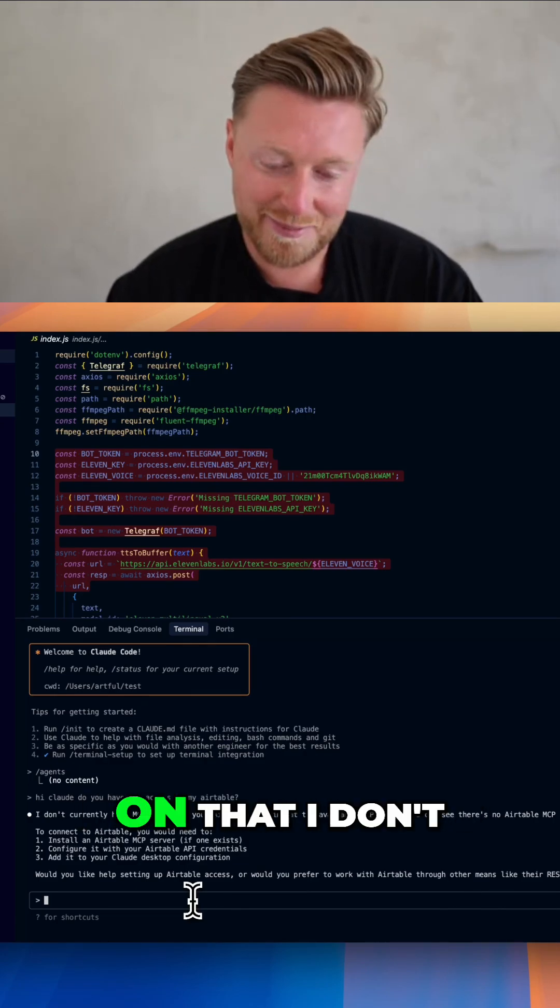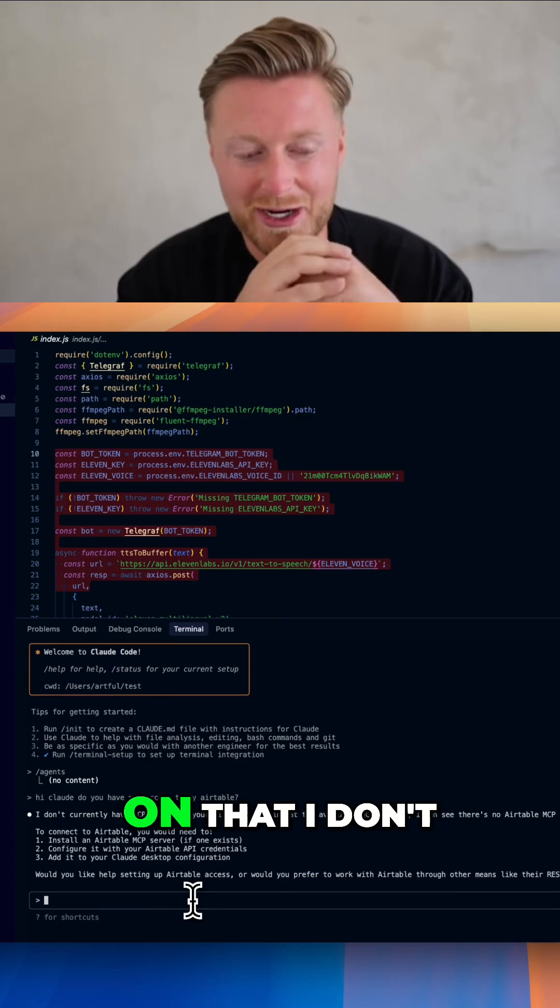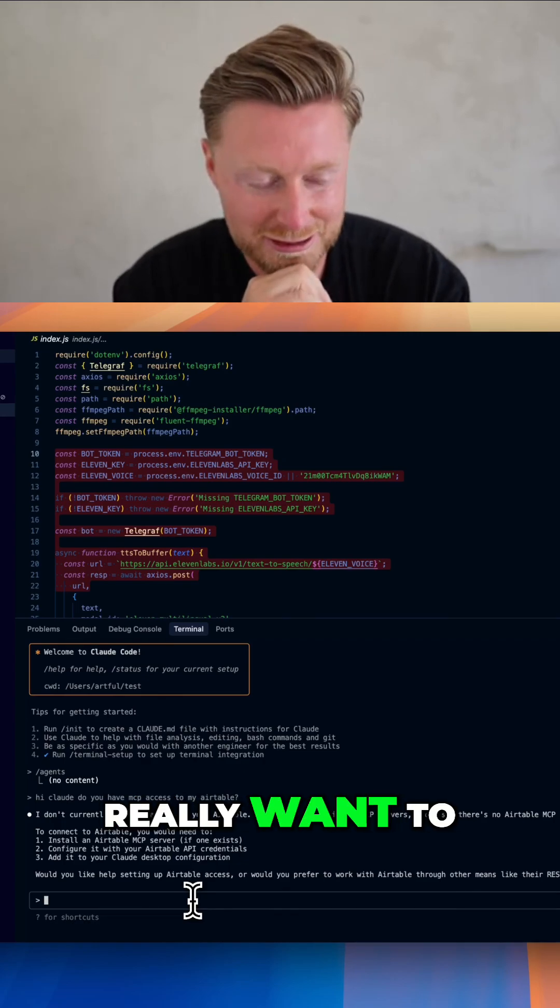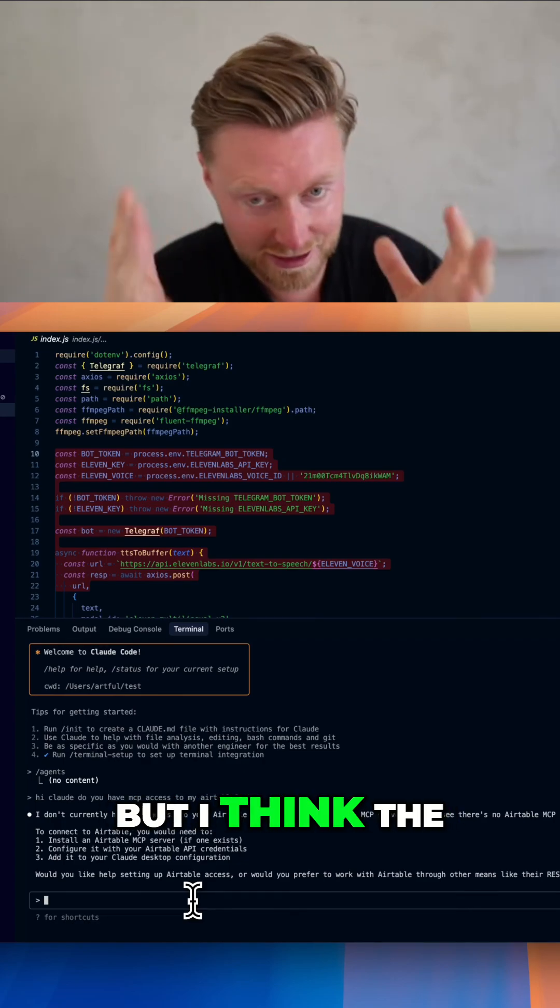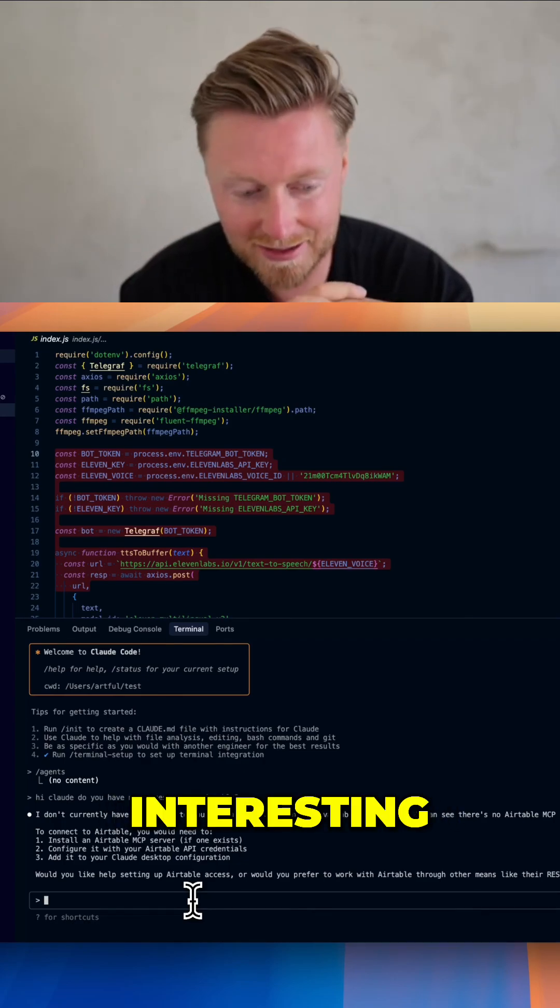There's a few other things in the background that I've been working on that I don't really want to share publicly at the moment, but I think the Reddit stuff is super interesting.